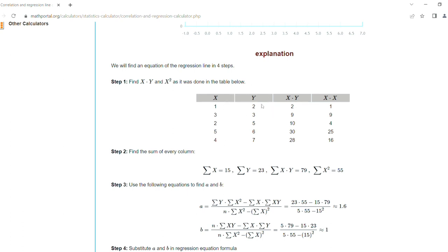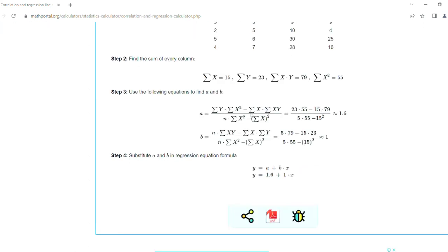The second step is find the sum of every column - the sum of x, sum of y, sum of xy, and sum of x squared. These are the sum values displayed here.